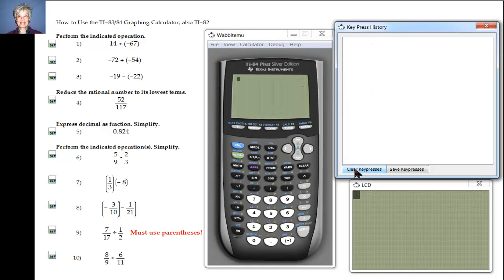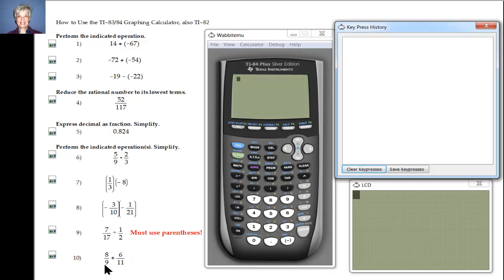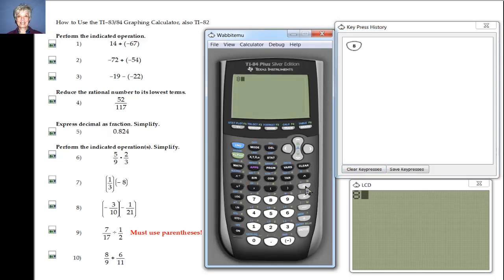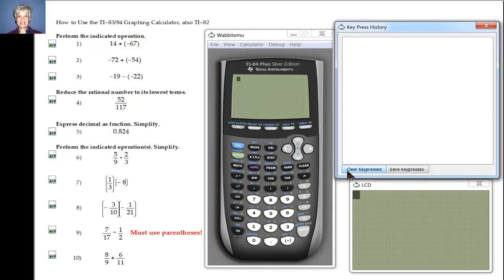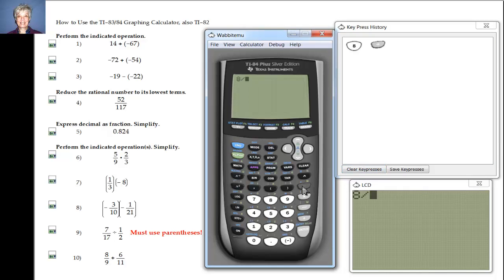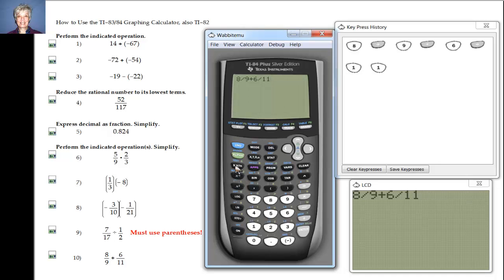I'm going to clear and add two fractions. A good rule to follow is: when you start with fractions, you need to give a fraction answer. We're going to add 8 divided by 9 plus 6 divided by 11. Math, Enter, Enter — there's our answer.